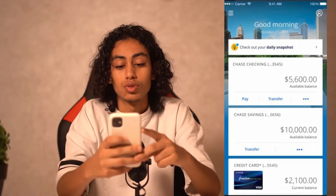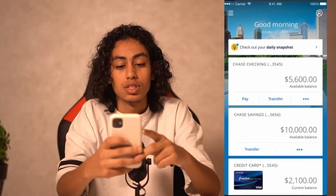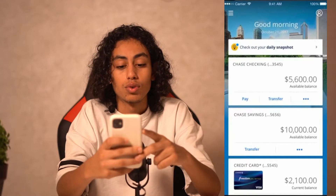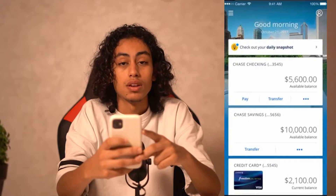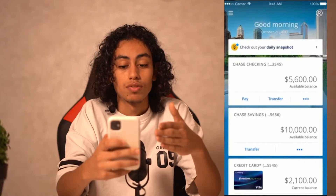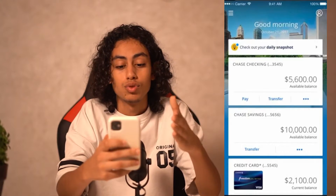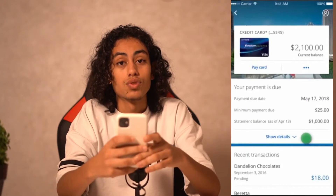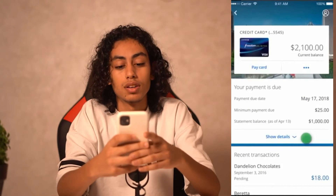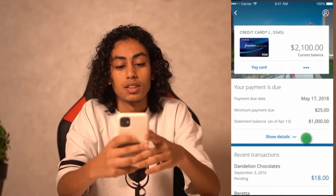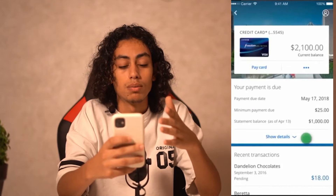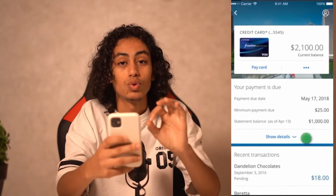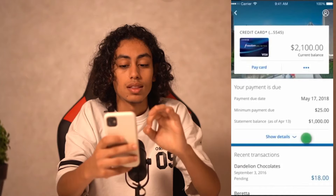After opening your Chase app, you just need to choose your credit card. This is the page you're going to find — just choose your credit card. After clicking on the credit card, you're going to find your payment is due, but what we need to do is click on 'Show Details.'